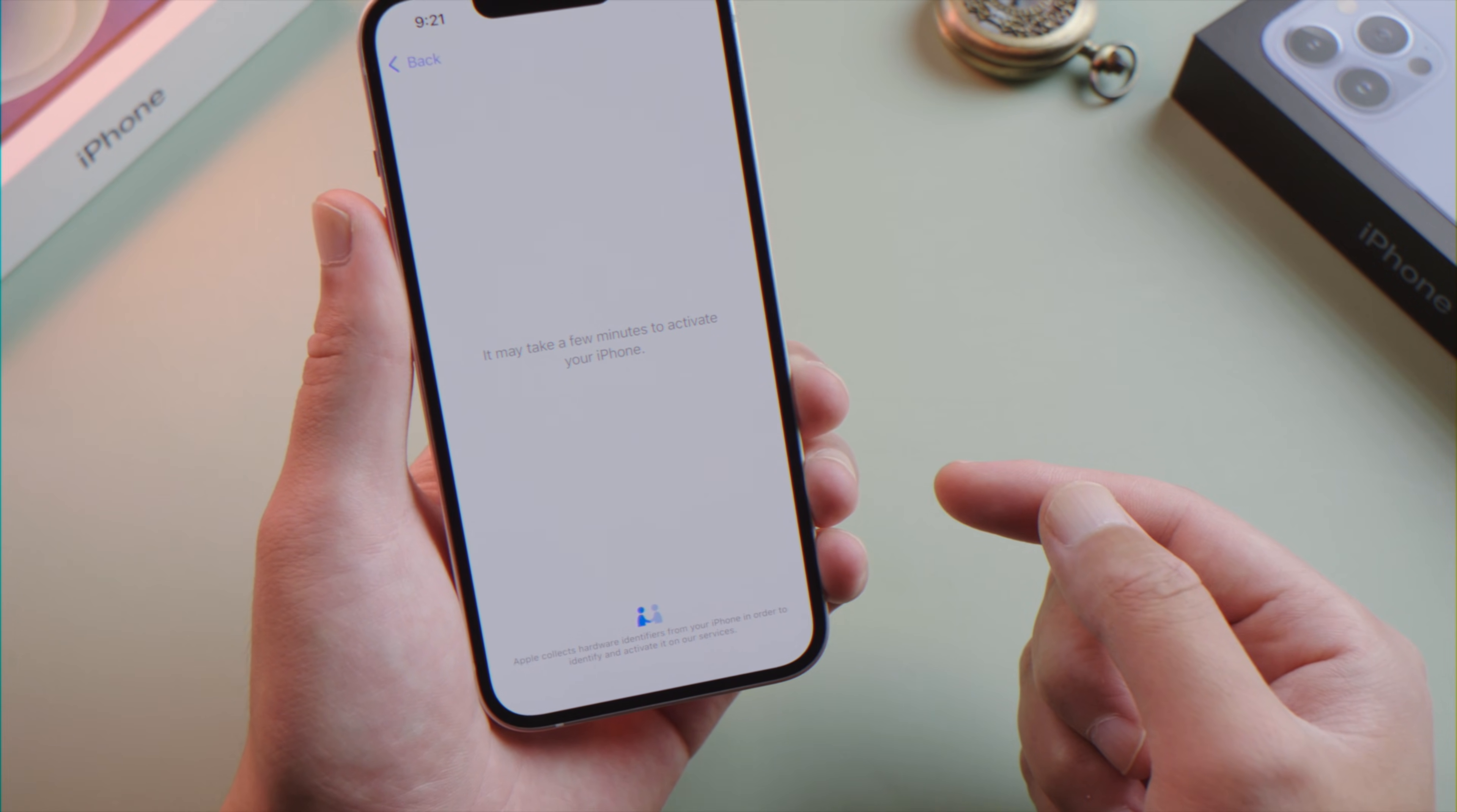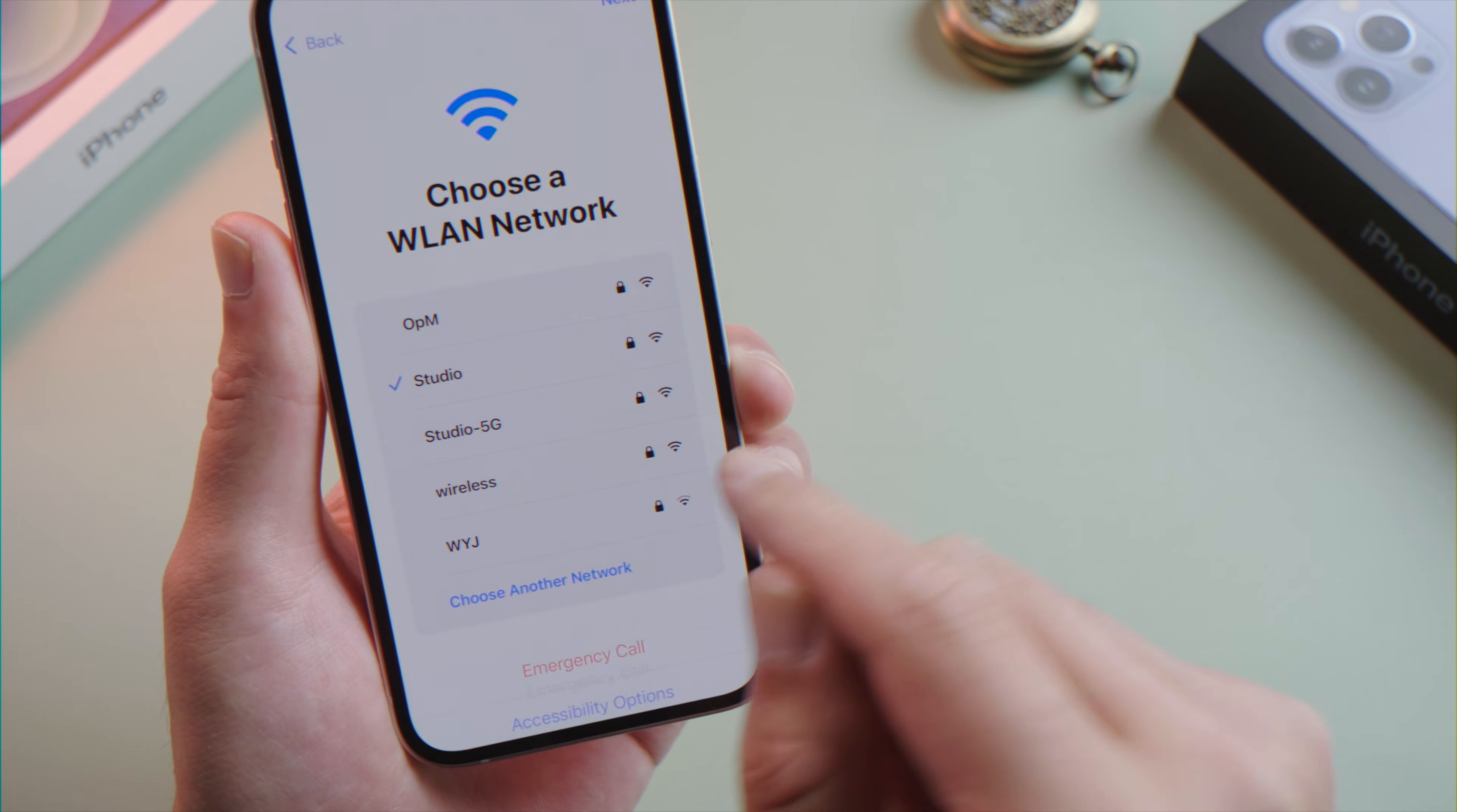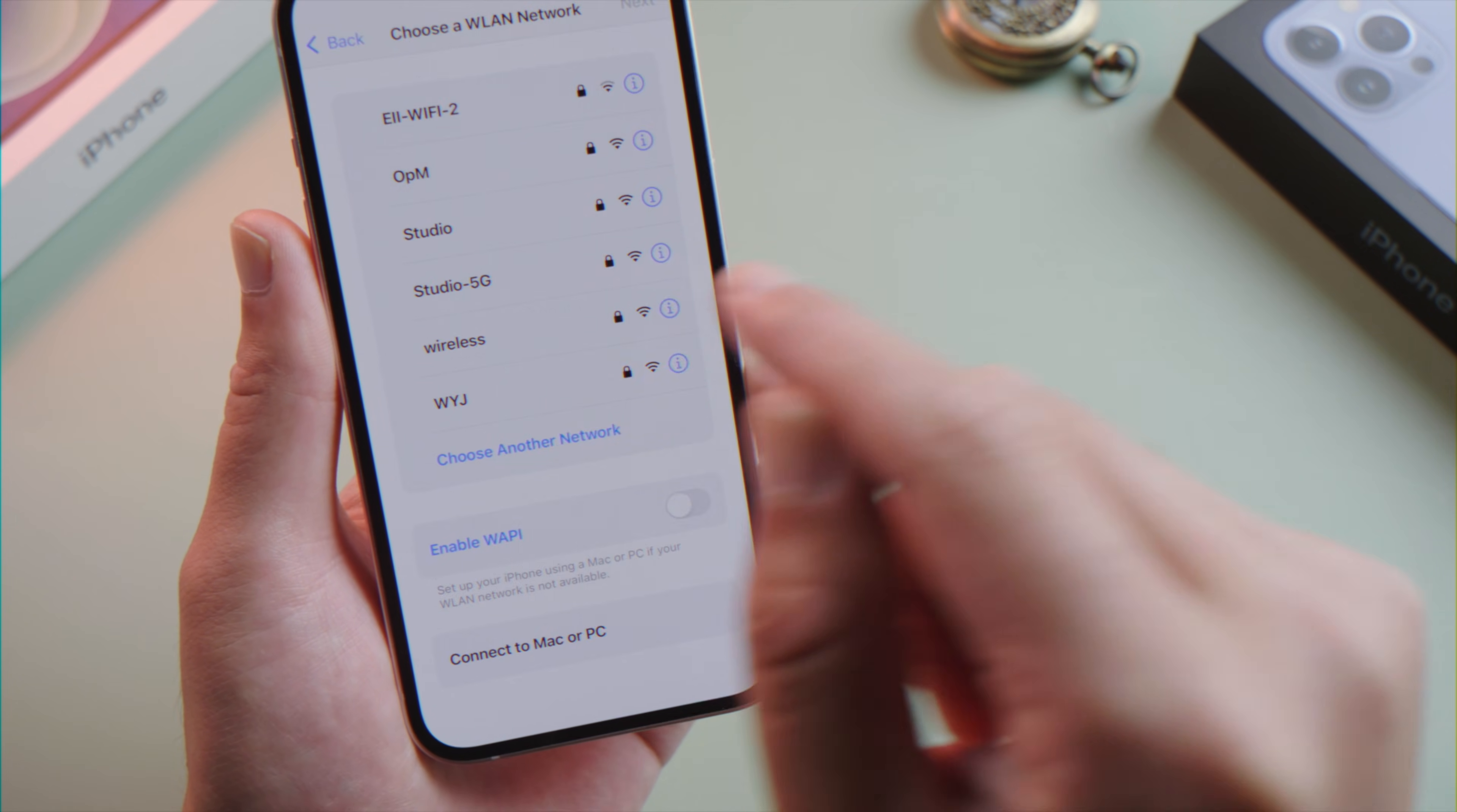If the issue persists, you can activate your iPhone using iTunes or Finder. First, press and hold the side button to invoke the menu here. Tap WLAN setting. Now tap the i button next to your connected network and forget this network. Now scroll down and tap connect to Mac or PC. Tap continue to proceed.